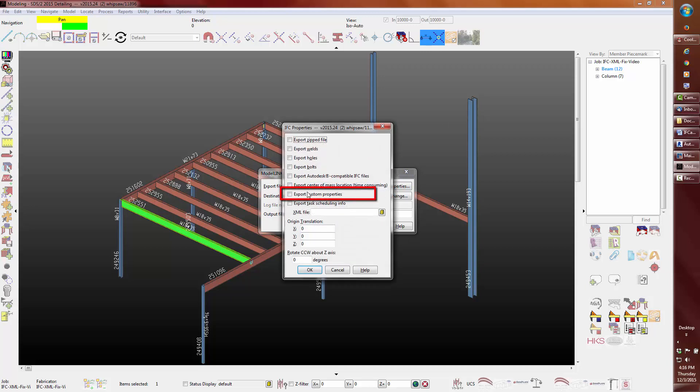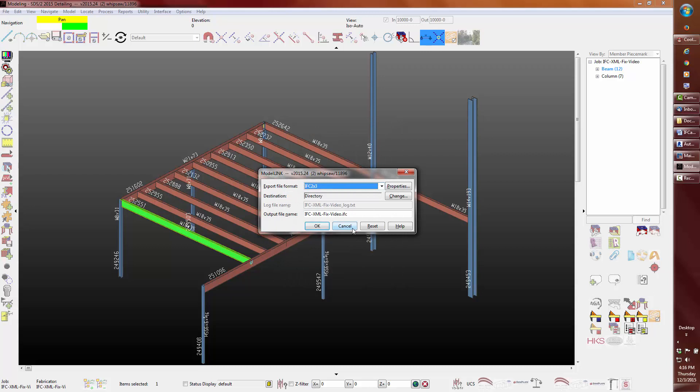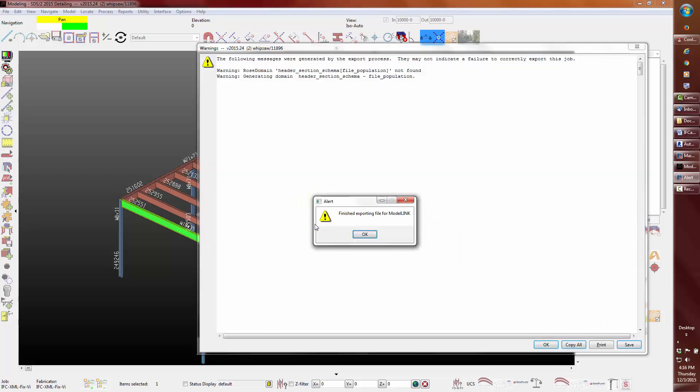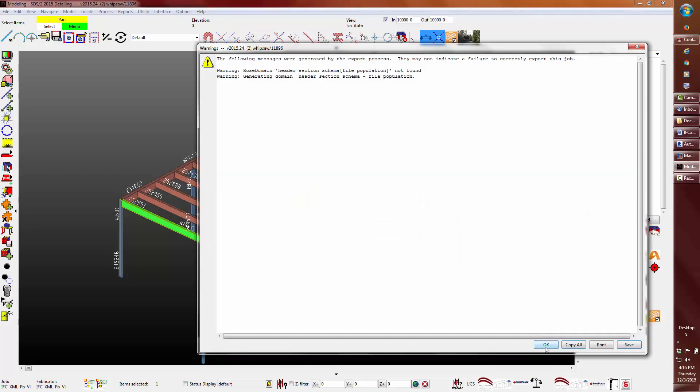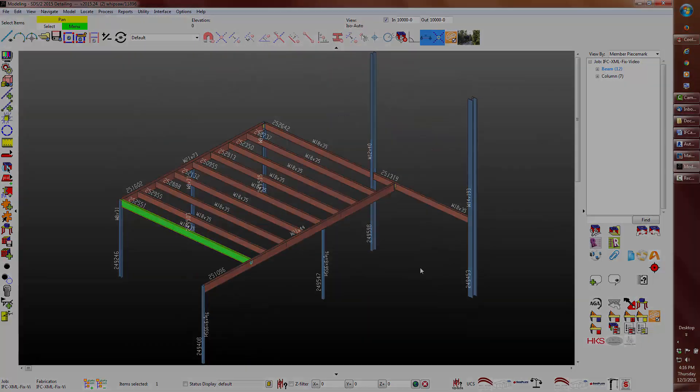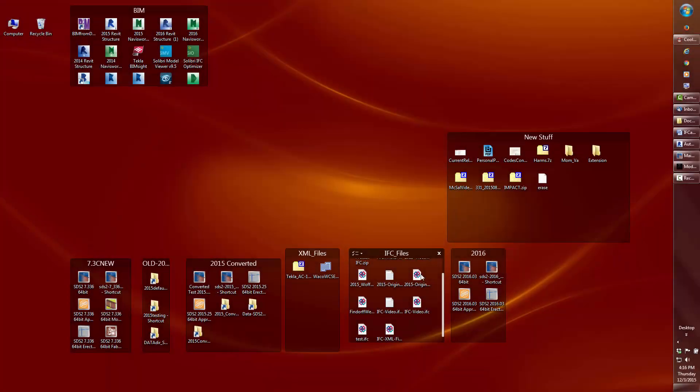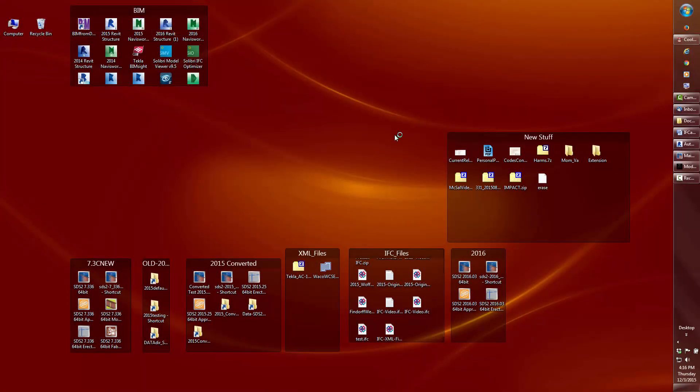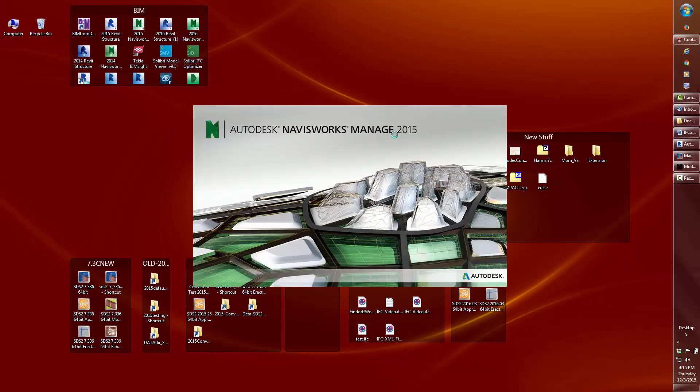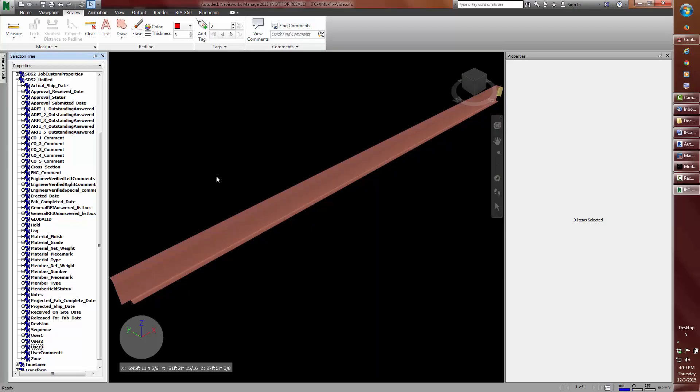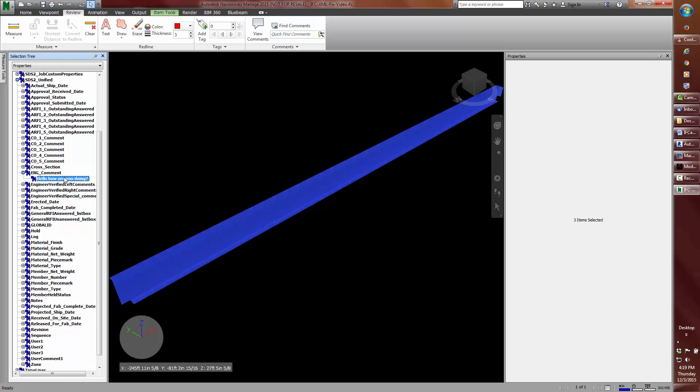We see the option to export custom properties in the properties button. When the IFC is imported into Navisworks, Revit, Tekla Bimsight or any other collaborative modeling software, you'll see only the properties that do not have a blank field or are not checked. Here is the comment that I added.